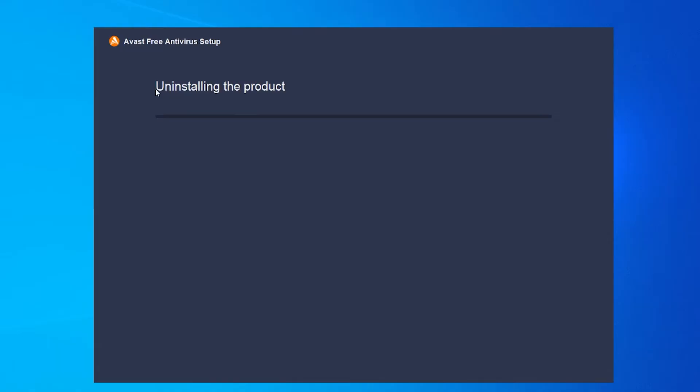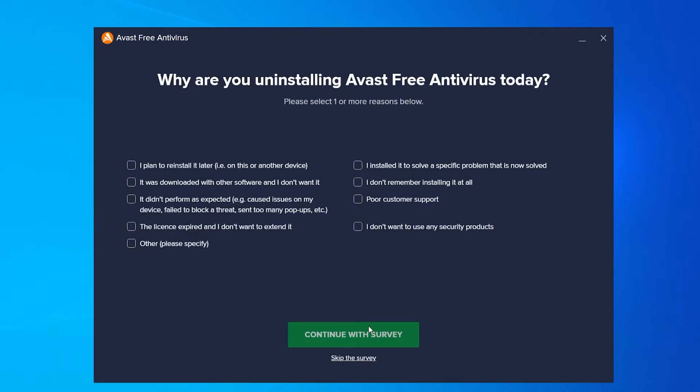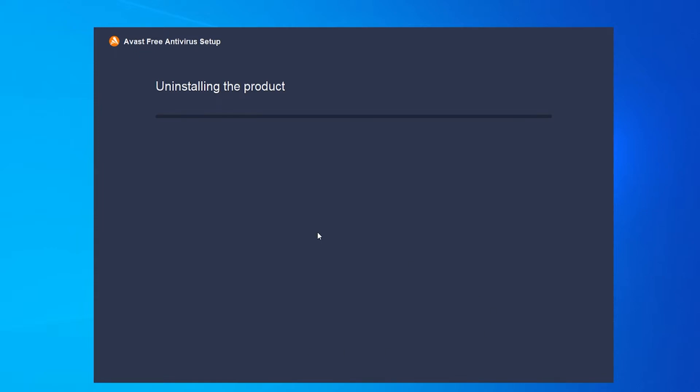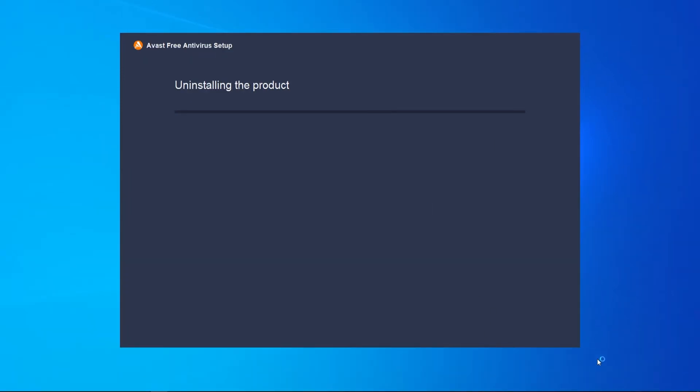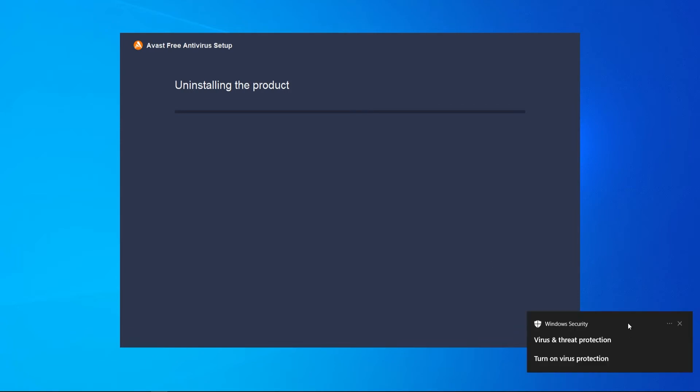It's then going to uninstall the product and again they're going to try to keep you—skip the survey. You might then get pop-ups from Windows telling you that the antivirus is being uninstalled. Because we are uninstalling it ourselves though, that's nothing to worry about.